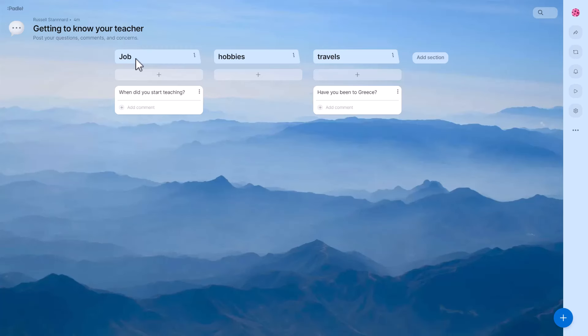Now I'm going to move on and show you my favourite activity, and I'll show you some examples of what's been created first.